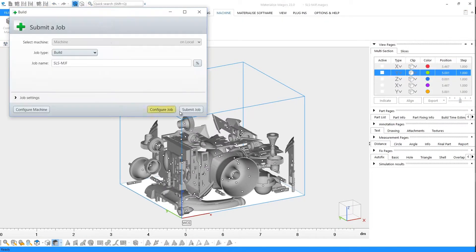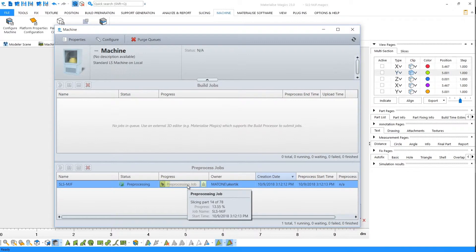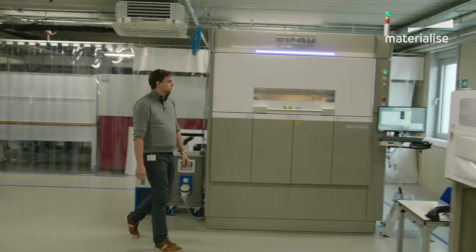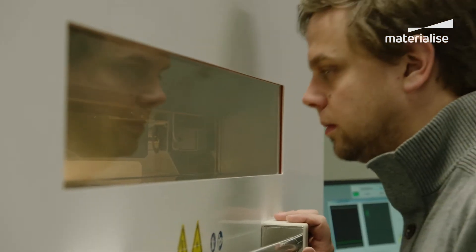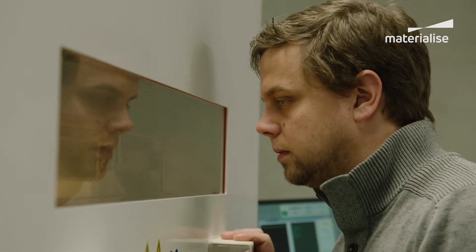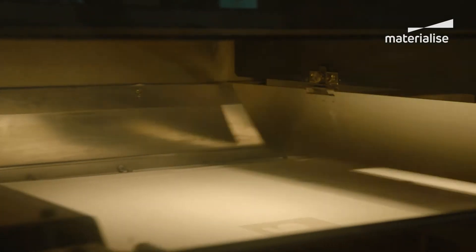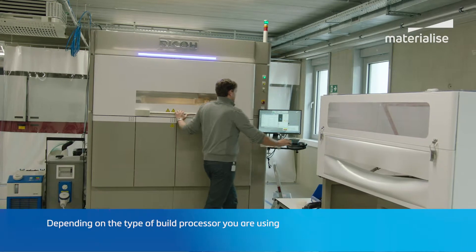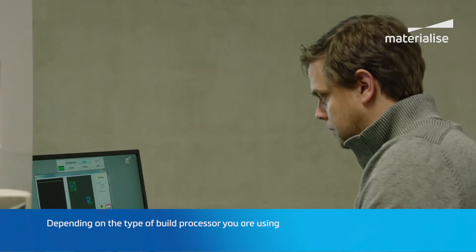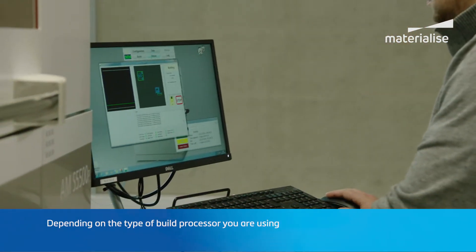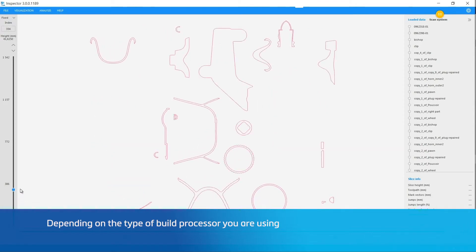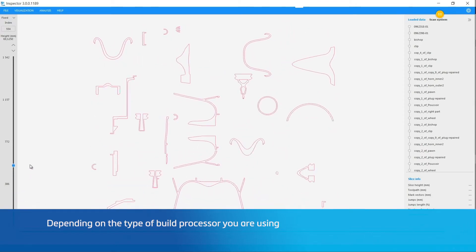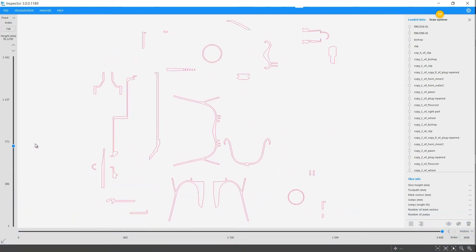You can use a build processor of Materialize to send your platform directly for processing. Build processors are software packages that are developed by Materialize in collaboration with machine vendors. Each build processor is specific to a machine brand and model. The build processors are fully integrated with Magix so that you can convert your build into slices and prepare a job file that can be sent to your machine directly for building your parts.